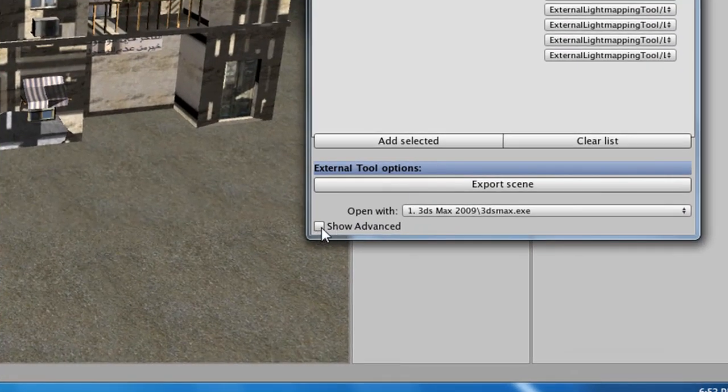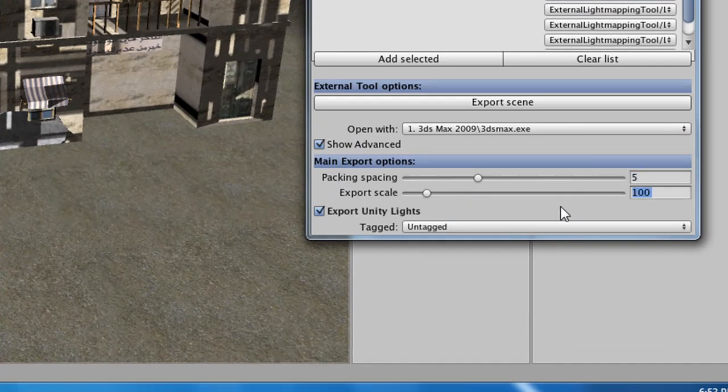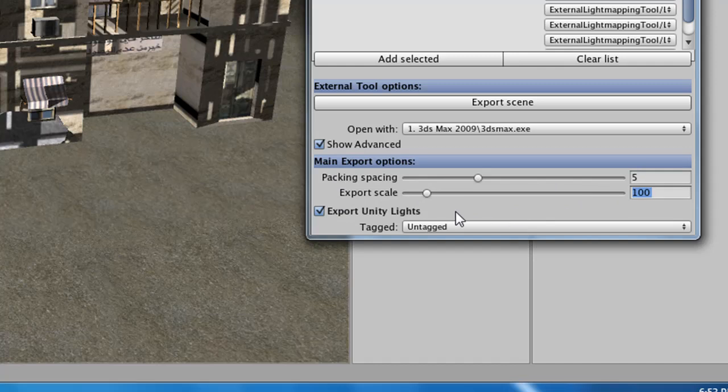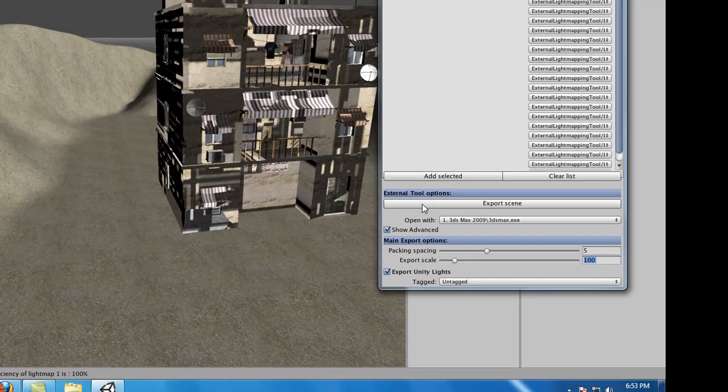Also, before we click Export Scene, go ahead and click Show Advanced. And make sure your packaging space is 5, and your export scale is 100. That way, our exported scene through the external lightmap, and the exported terrain through the export to object are of equal scale. So, go ahead and click Export Scene.